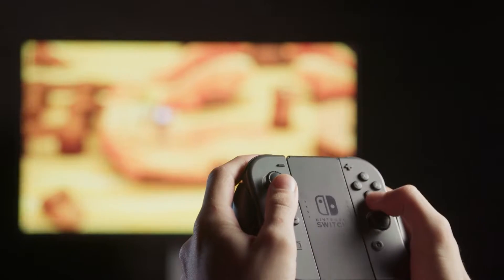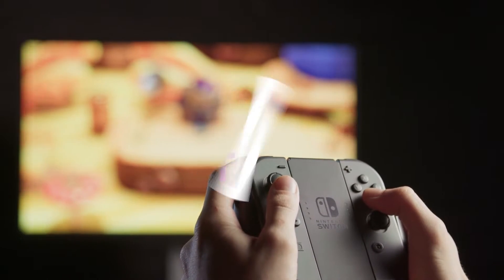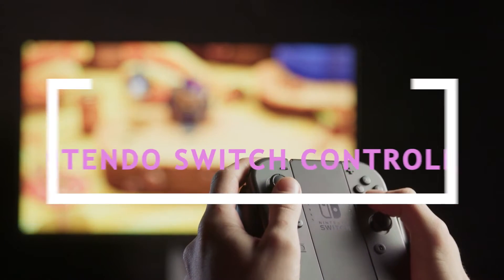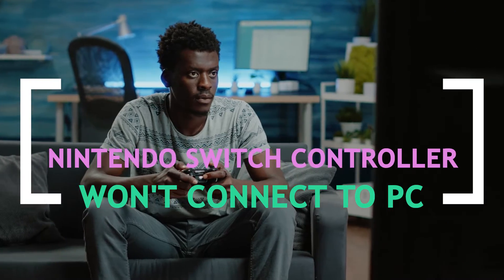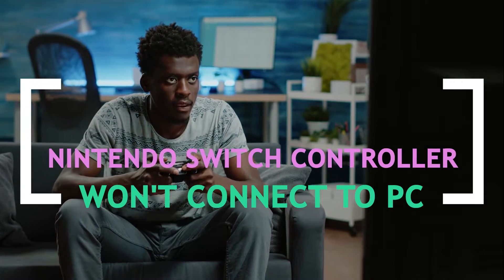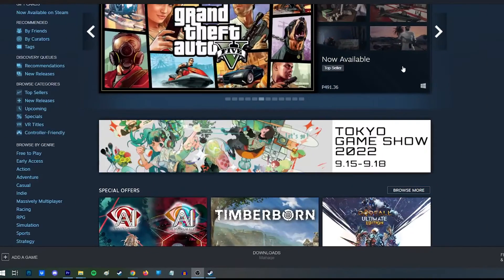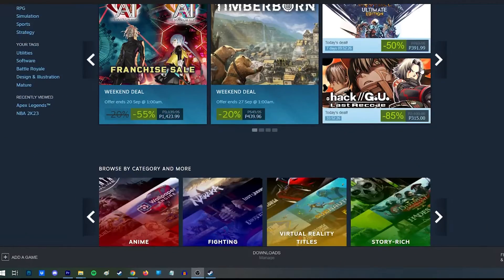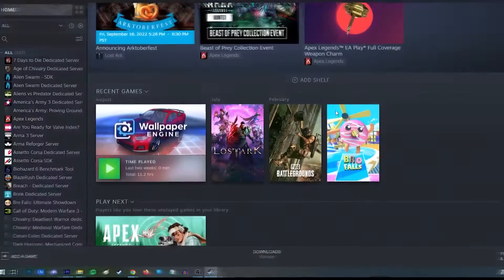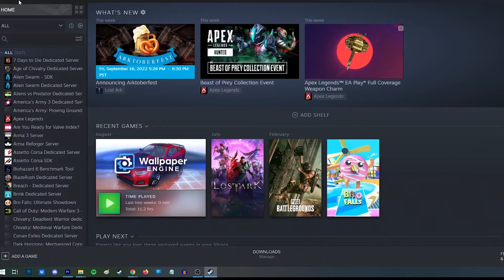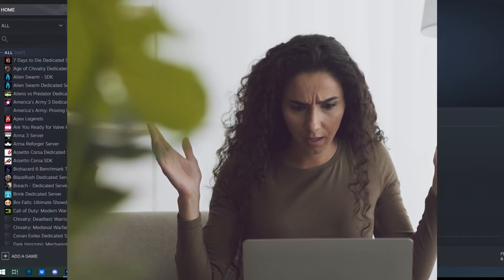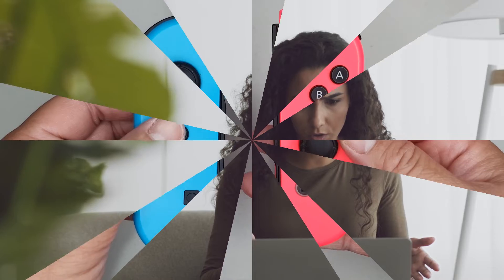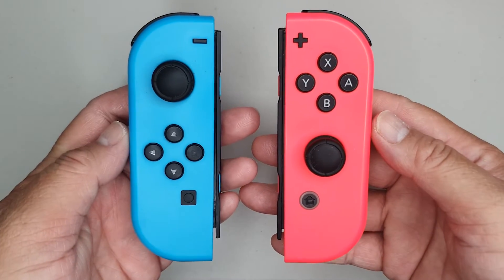Gamepads made for consoles can be used with Windows PCs, Macs, and Android mobile phones with a simple pairing process. As long as it's PC or Steam game compatible, you can use any controller from any major manufacturer with your computer and Steam library. This video covers the Nintendo Switch controller. If you're having trouble pairing your Nintendo Switch controller to your computer, this video is for you.